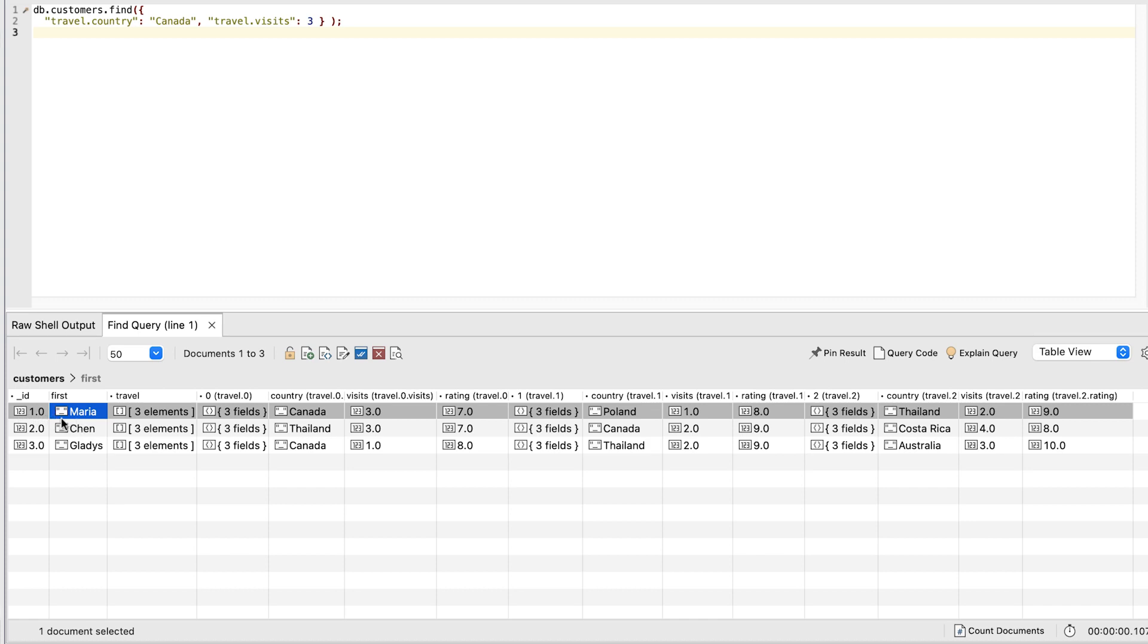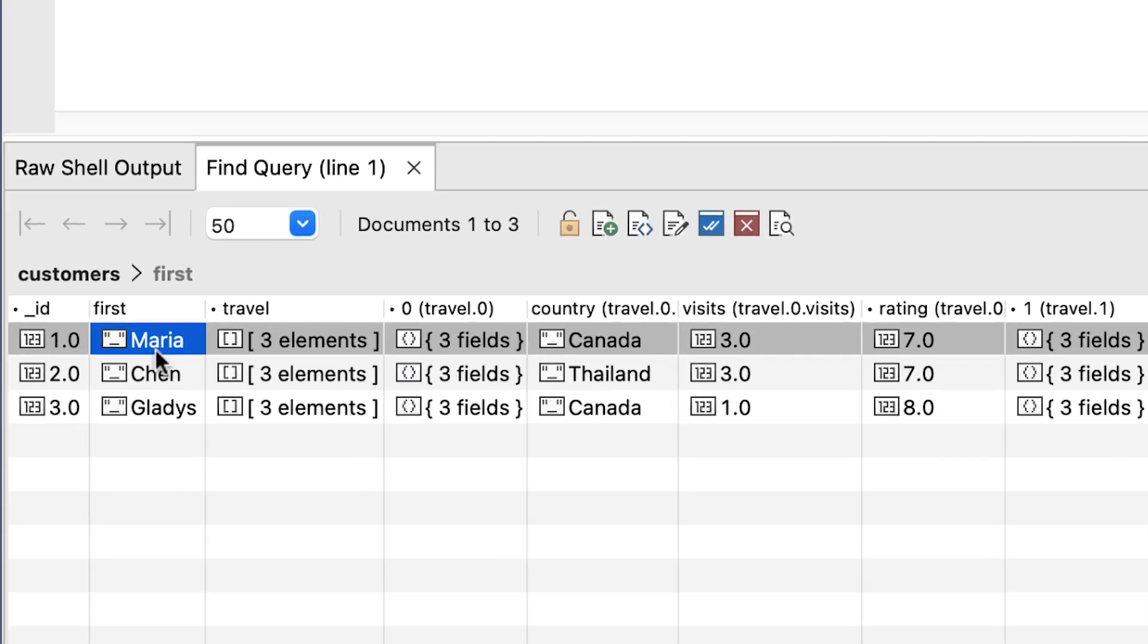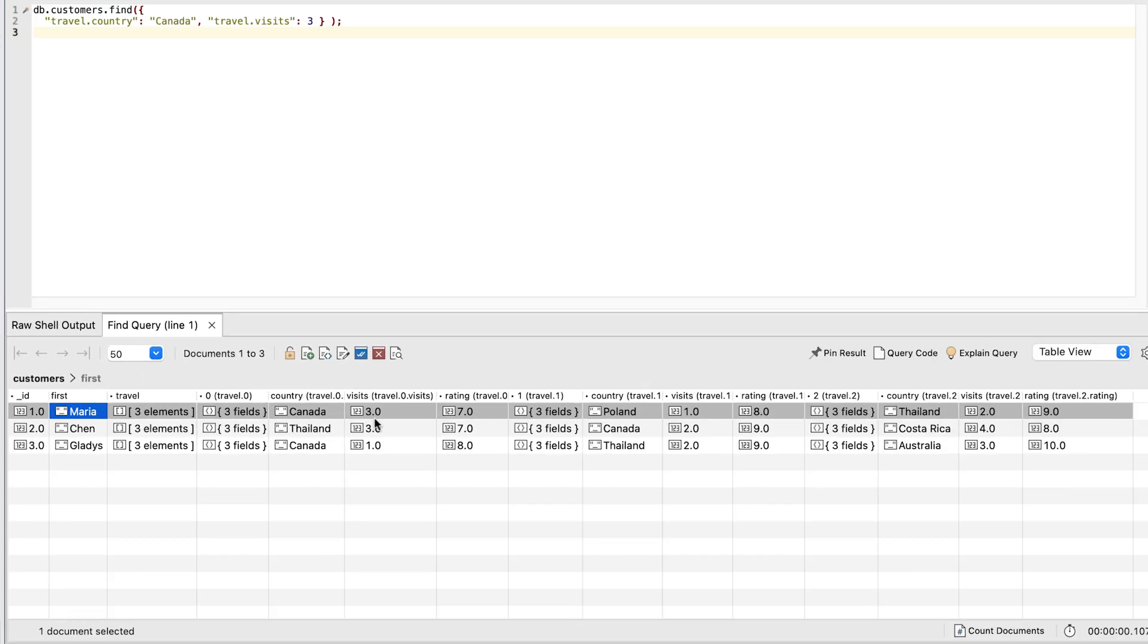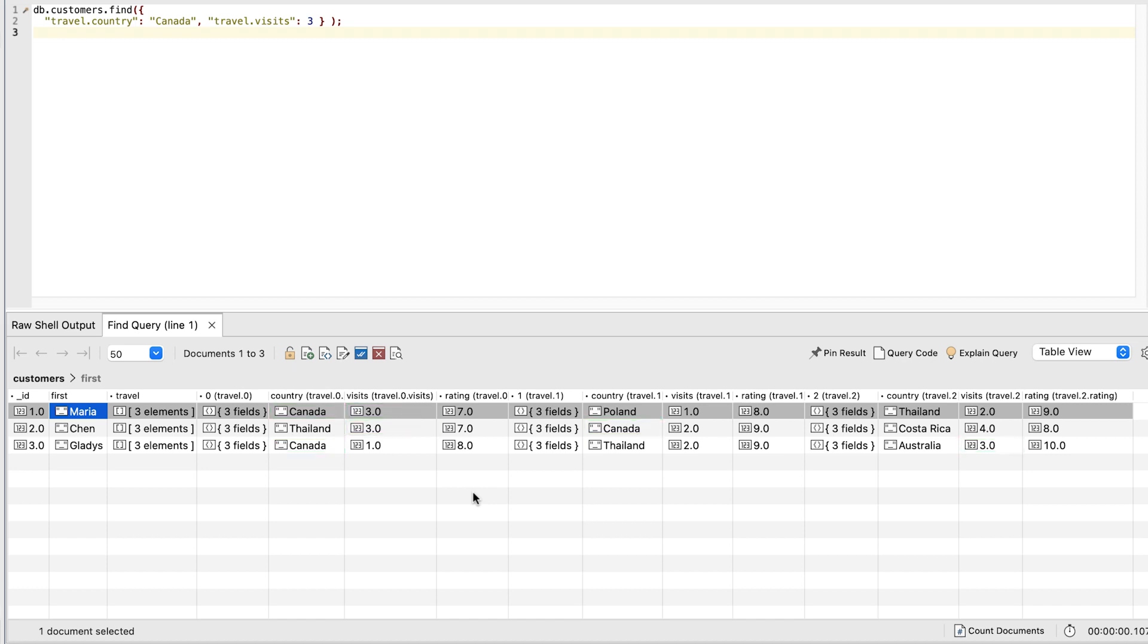Maria is the only customer to have visited Canada three times. The problem is all three documents include Canada as a country value and all three include 3 as a visits value, even though they might not be in the same embedded document.